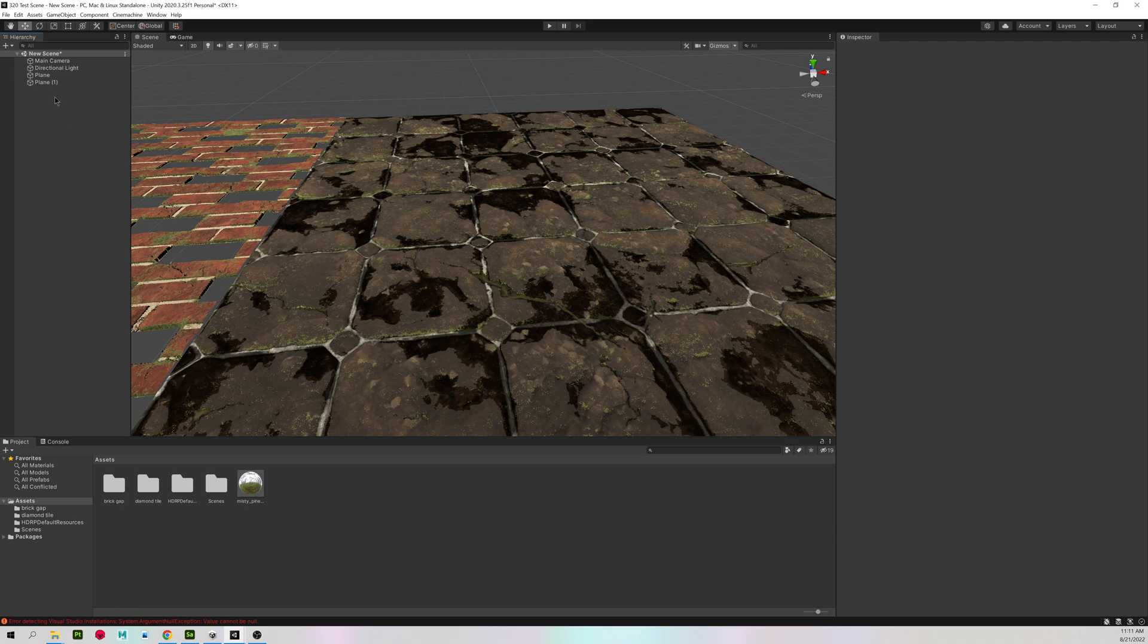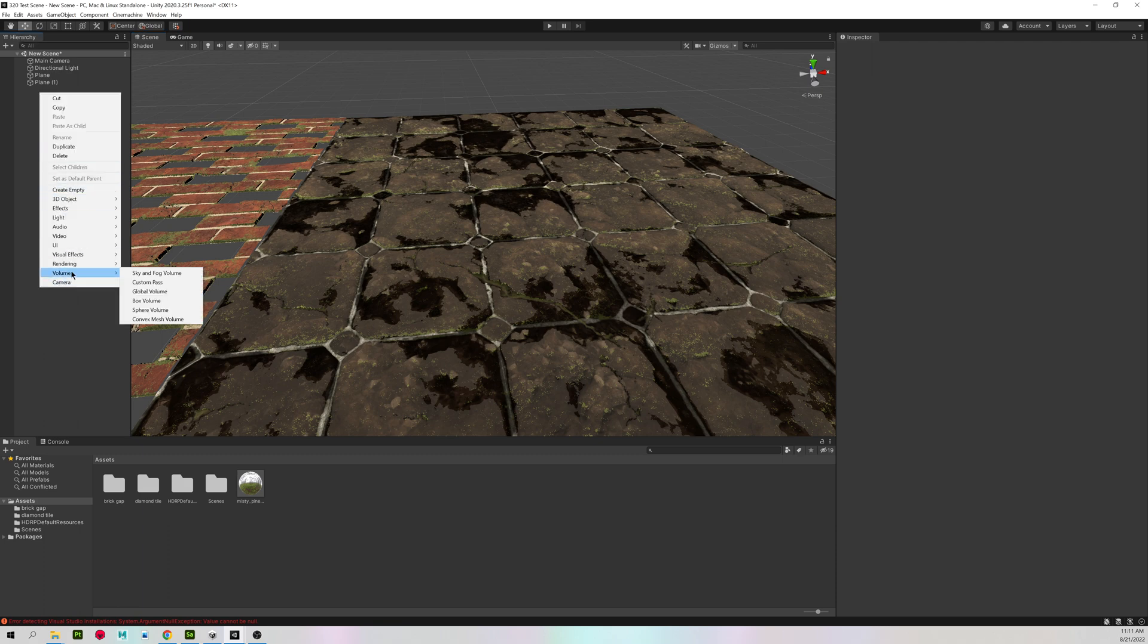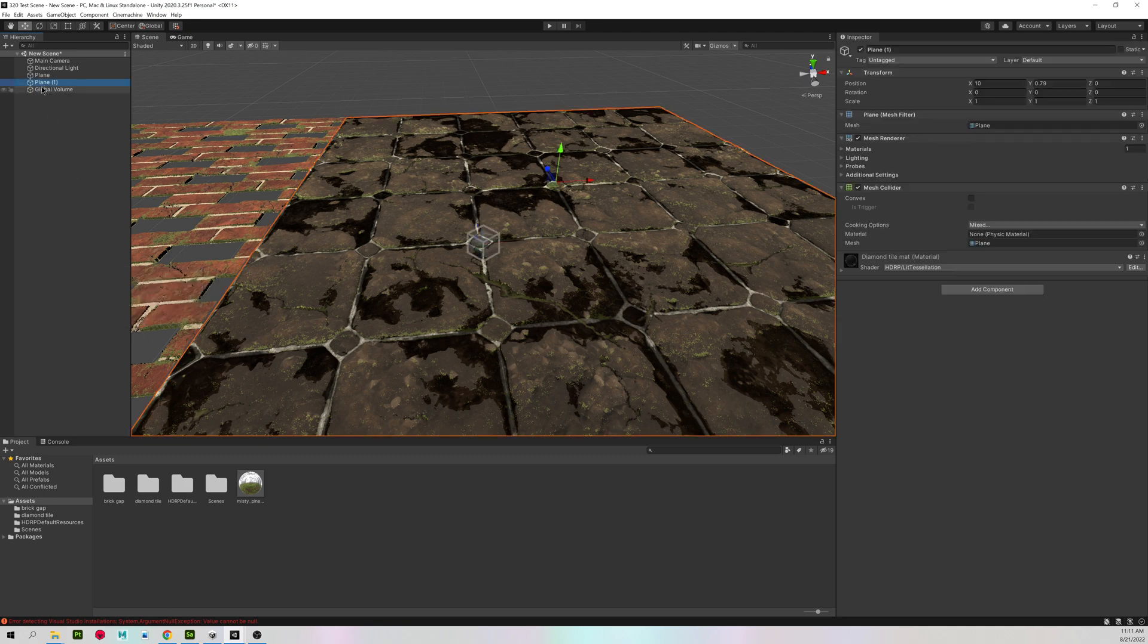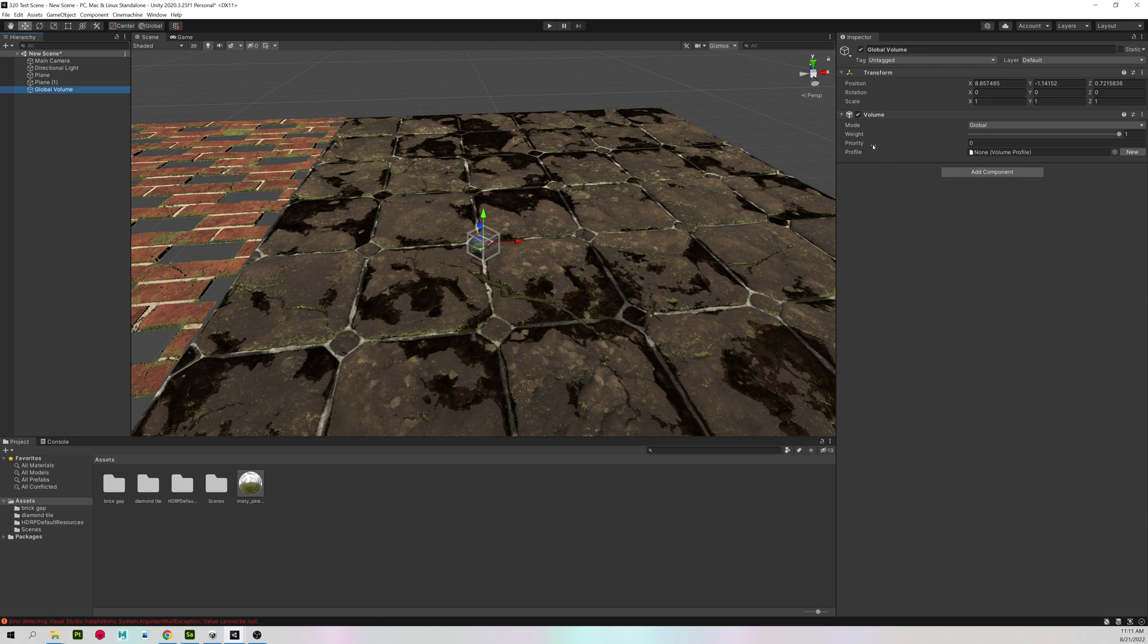In my hierarchy, I'm going to right click. Come to volume and global volume. You can leave it at the default name of global volume.